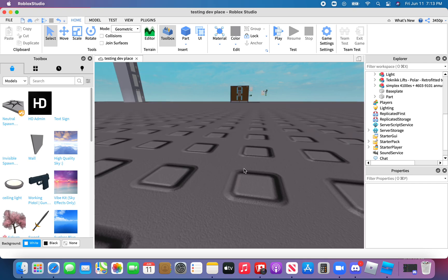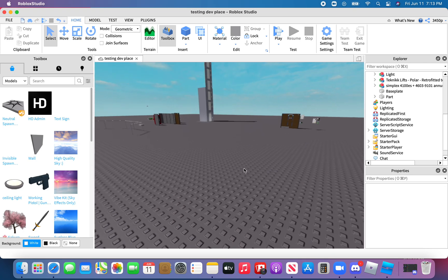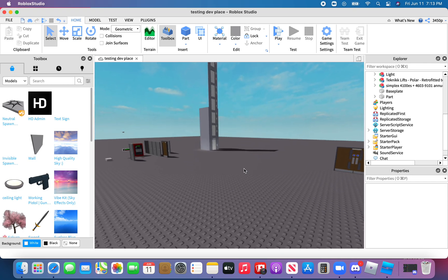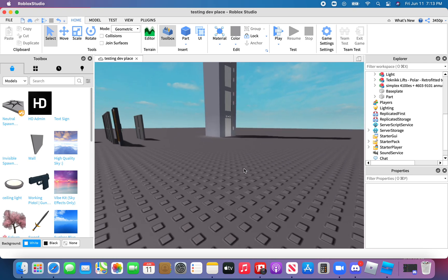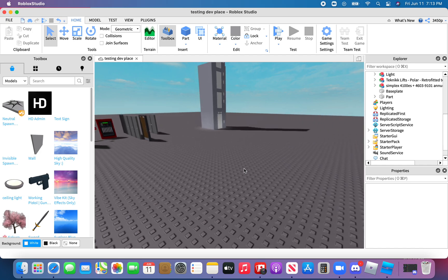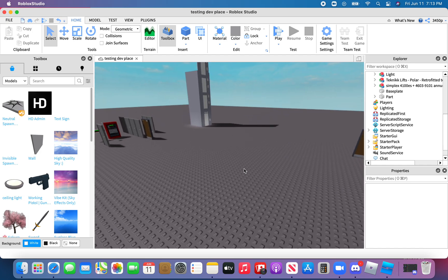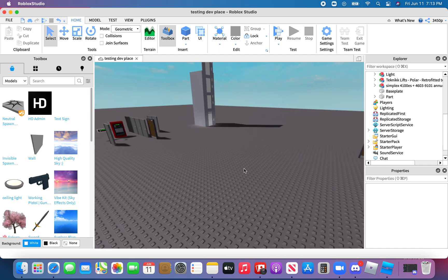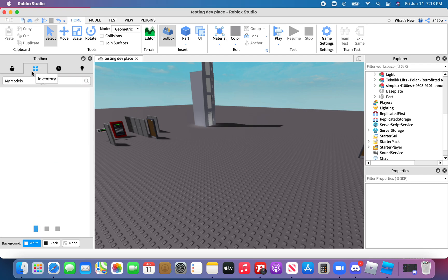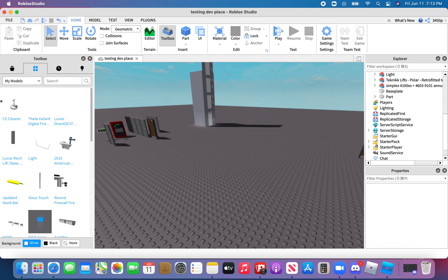Yo, what is up people? Welcome back. My name is Armin Jamali and today I'm going to show you how to wire up a Luxior direct destination dispatch system. I'll put the link in the description.